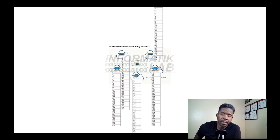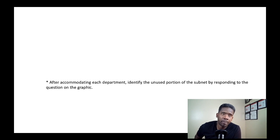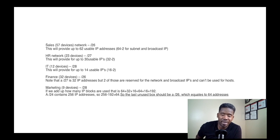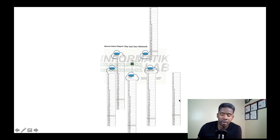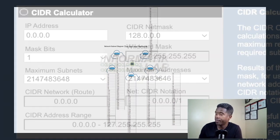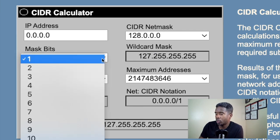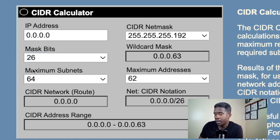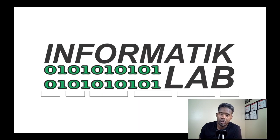There was also a part that says: after accommodating each department, identify the unused portion of the subnet by responding to the question on the graphic. Now that we're done with all departments, the last unused box should be /26, which equates to 64 addresses. In the subnet calculator, changing to /26 confirms 64 addresses in the subnet.